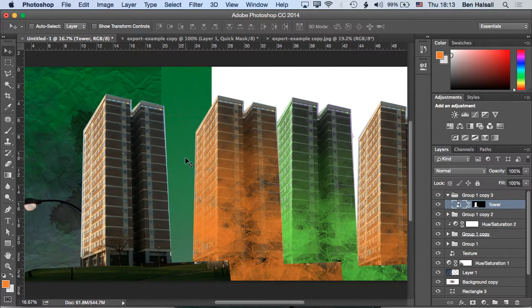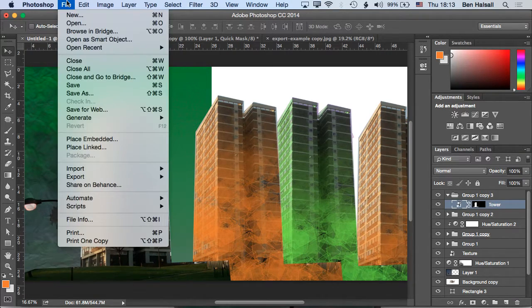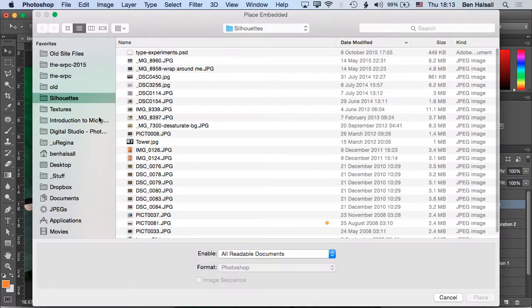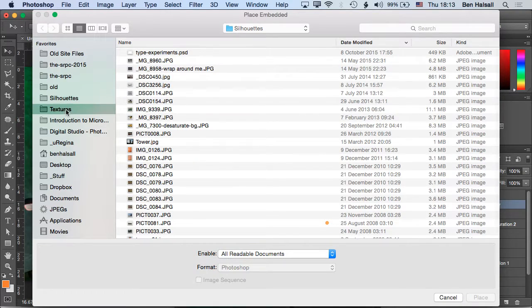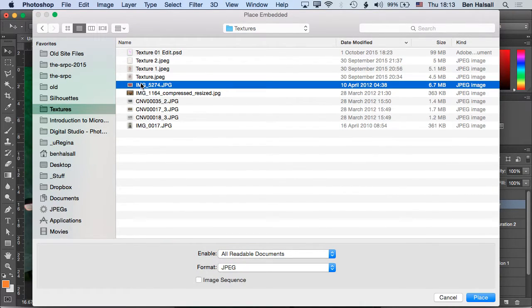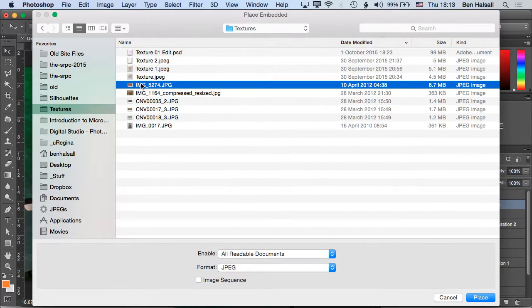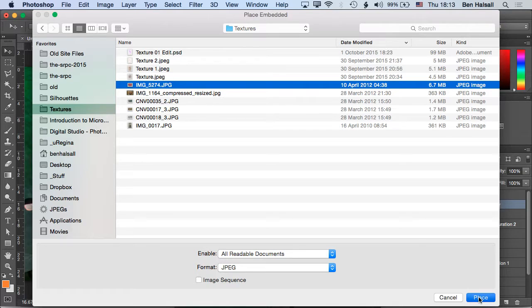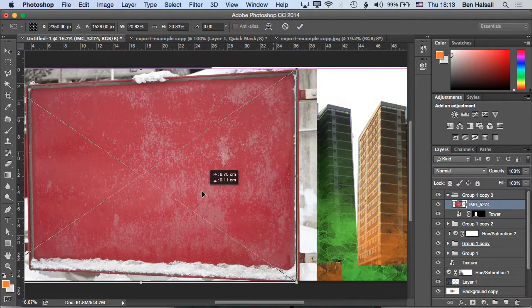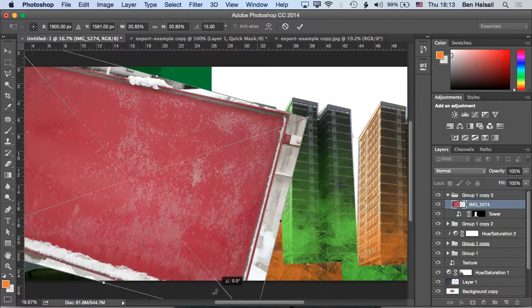So if we wanted to add, like, specifically just a texture that we had into that building, then we can go to File, Place Embedded. We can grab a texture, so this red kind of rusty texture, place that, and let's rotate it.